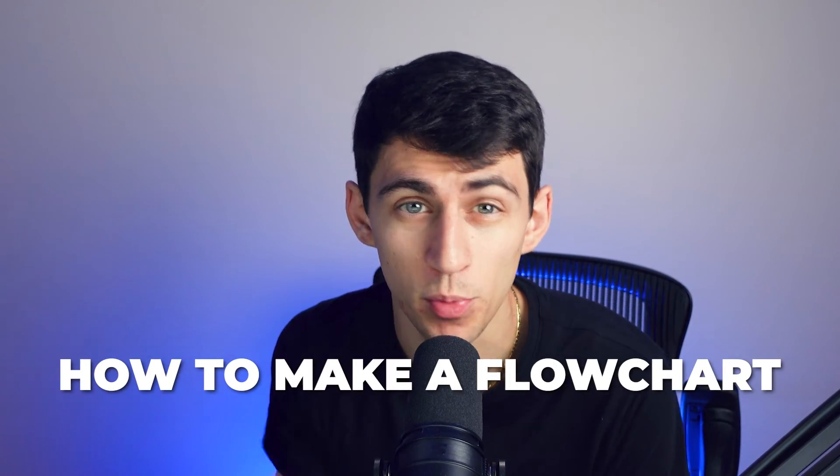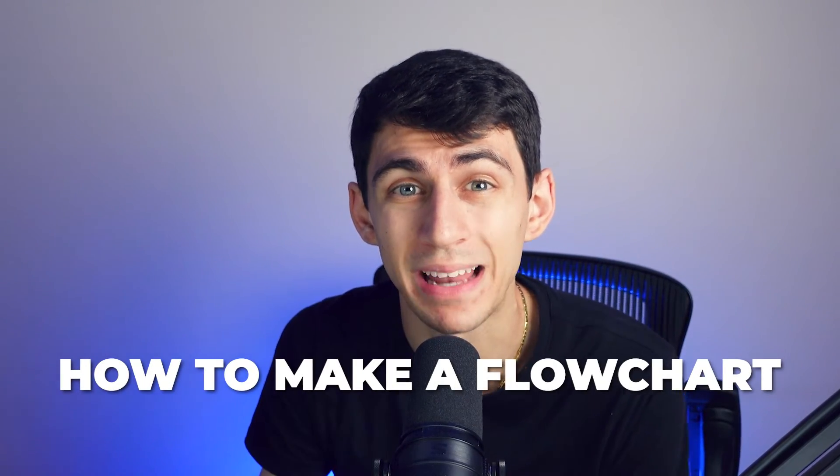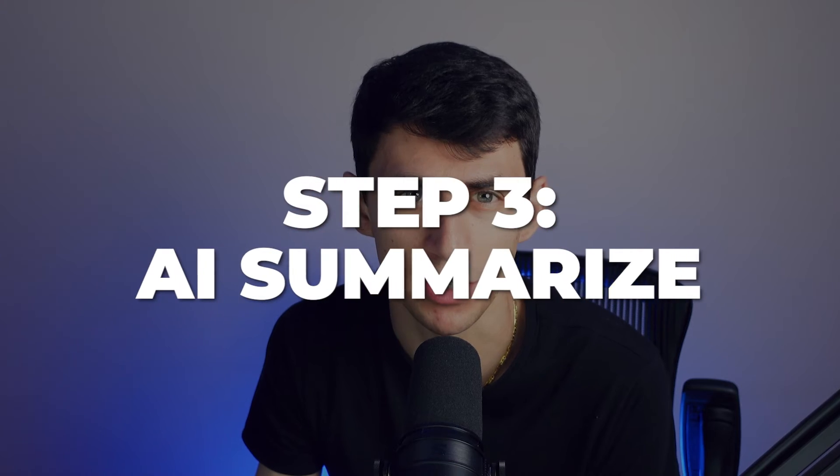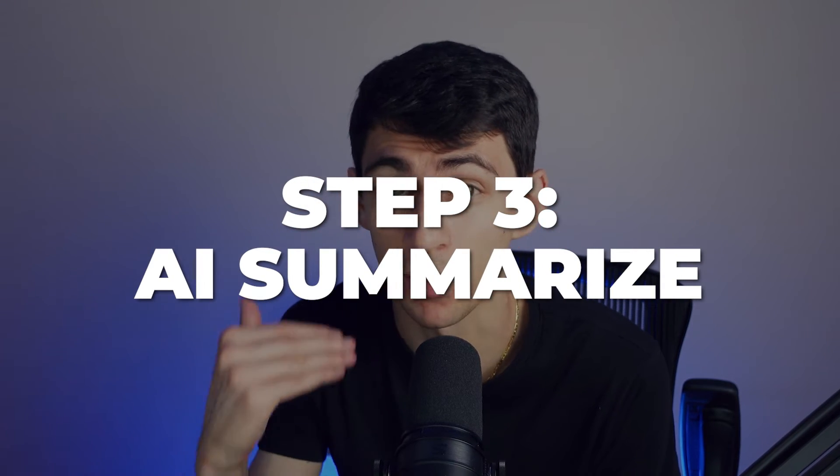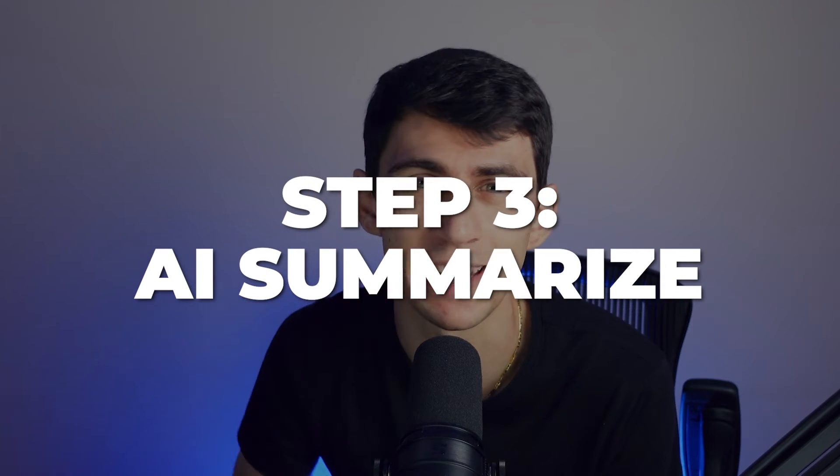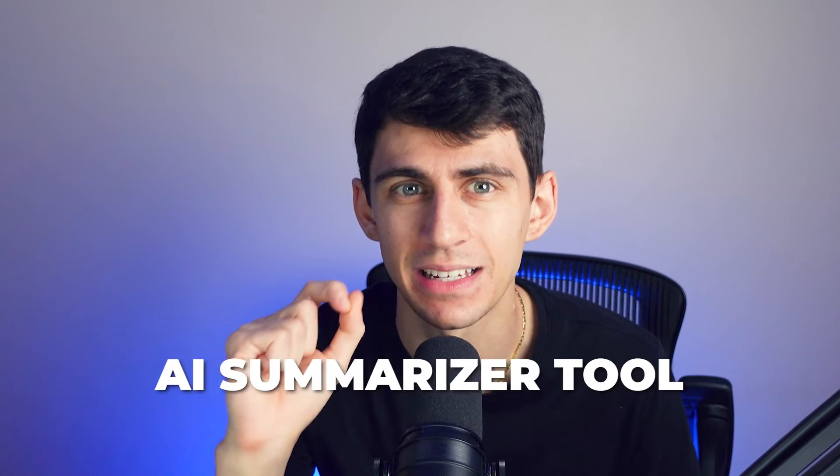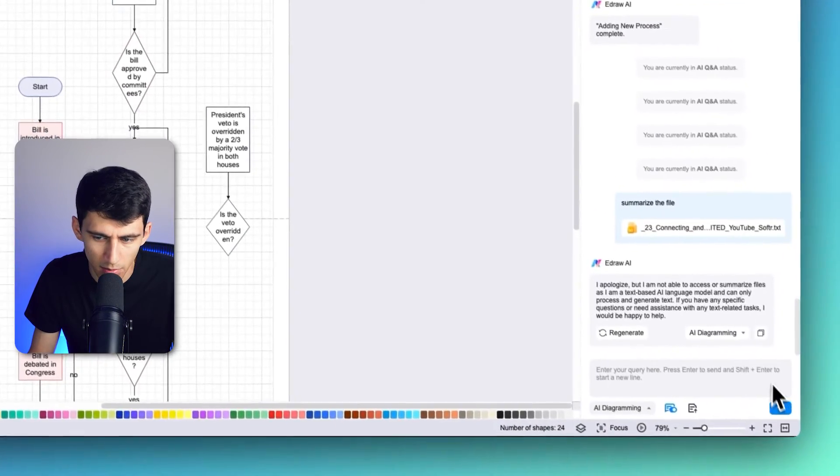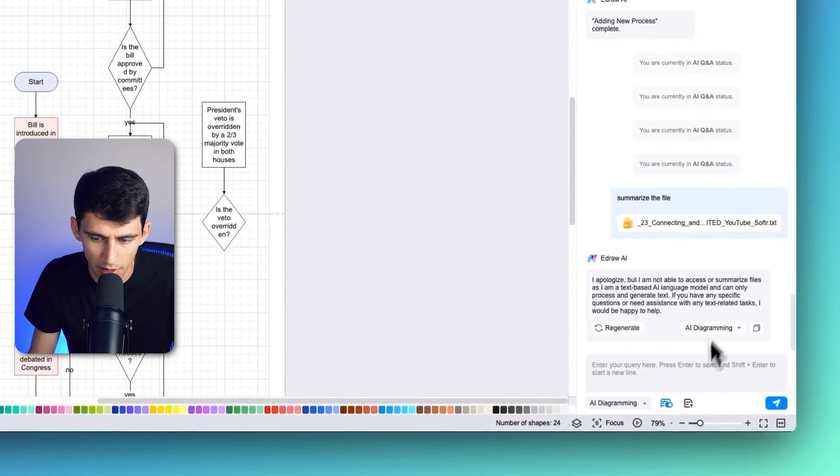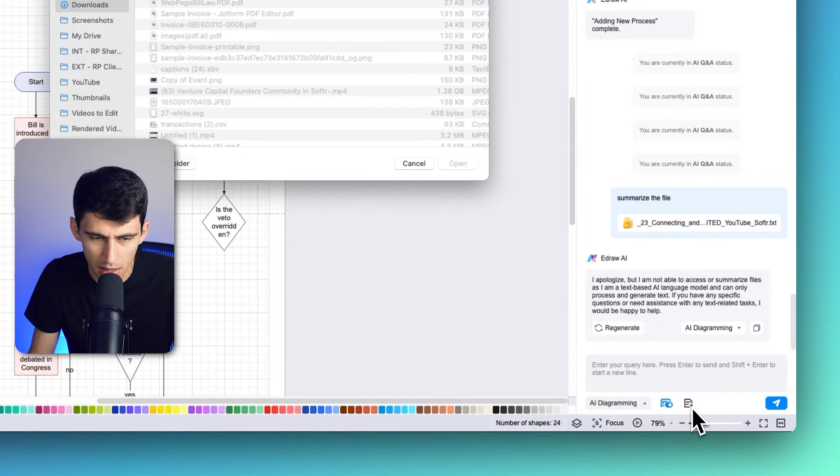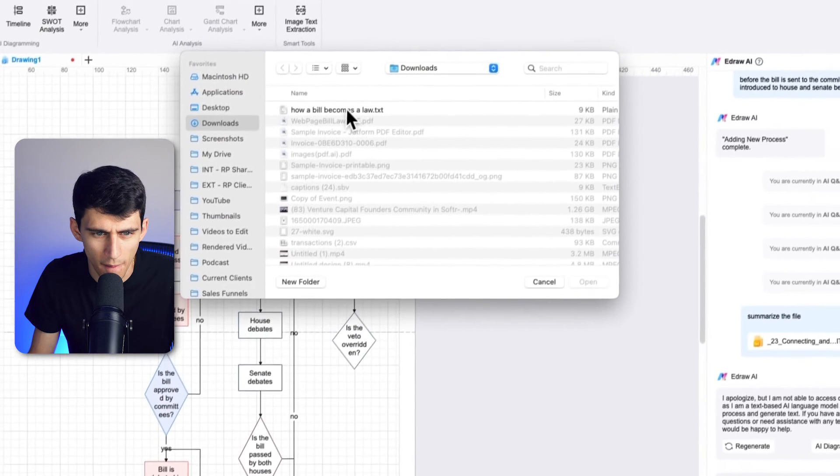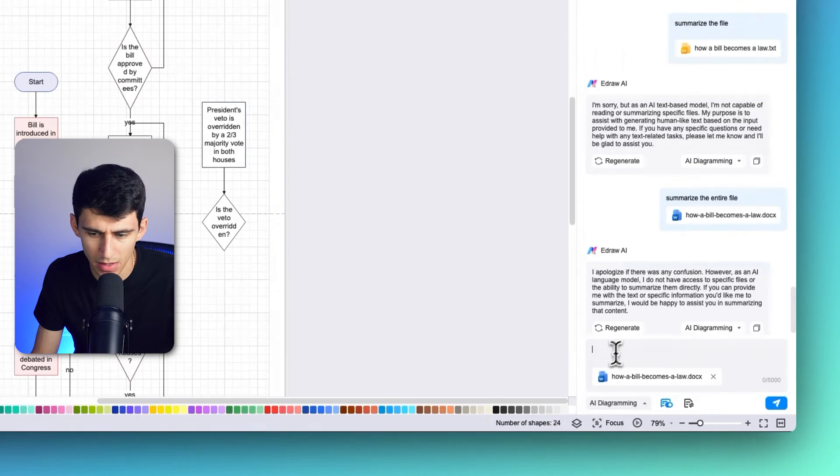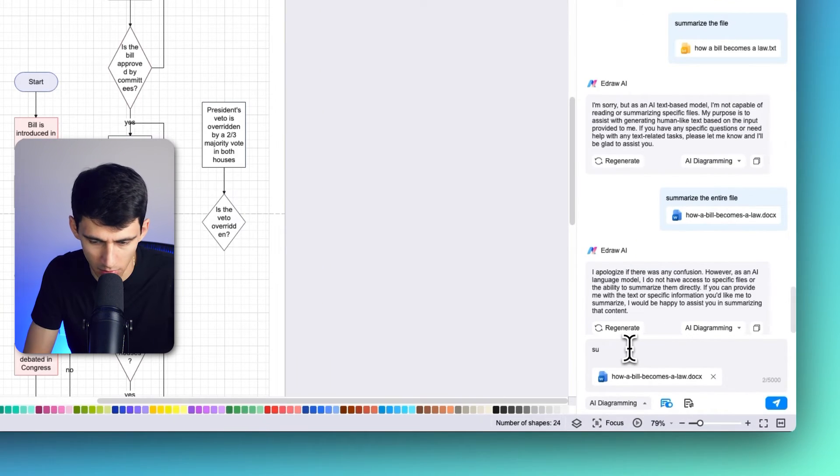In the fourth step, we're going to learn about the remarkable feature of AI summarization within e-draw Max. This feature allows you to shorten complex and lengthy documents or articles into concise and informative summaries right within your flowchart. E-draw Max simplifies this process with its built-in AI summarizer tool. You can use the add file button on the bottom of the AI canvas - you can summarize a file by clicking the upload file button.